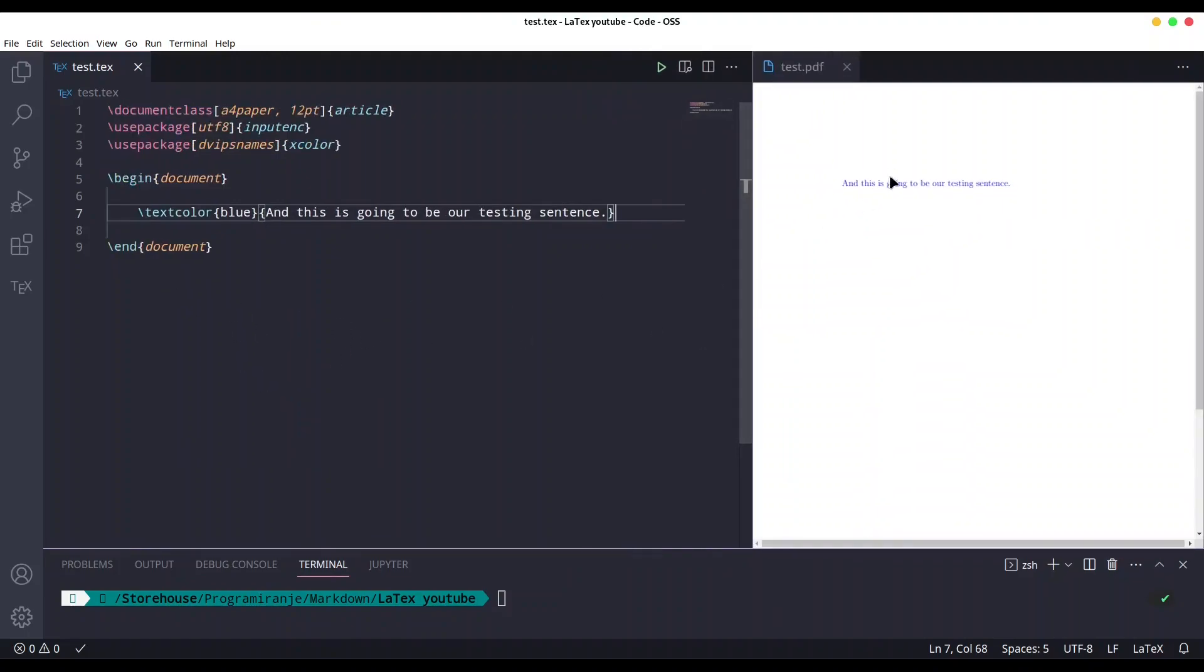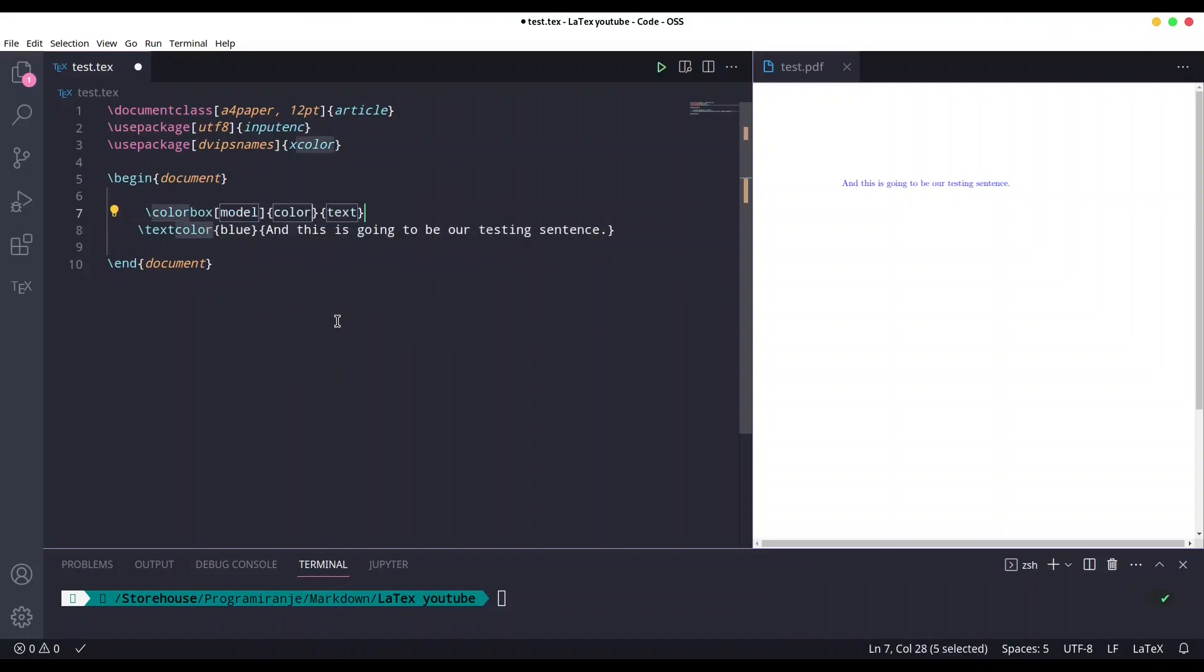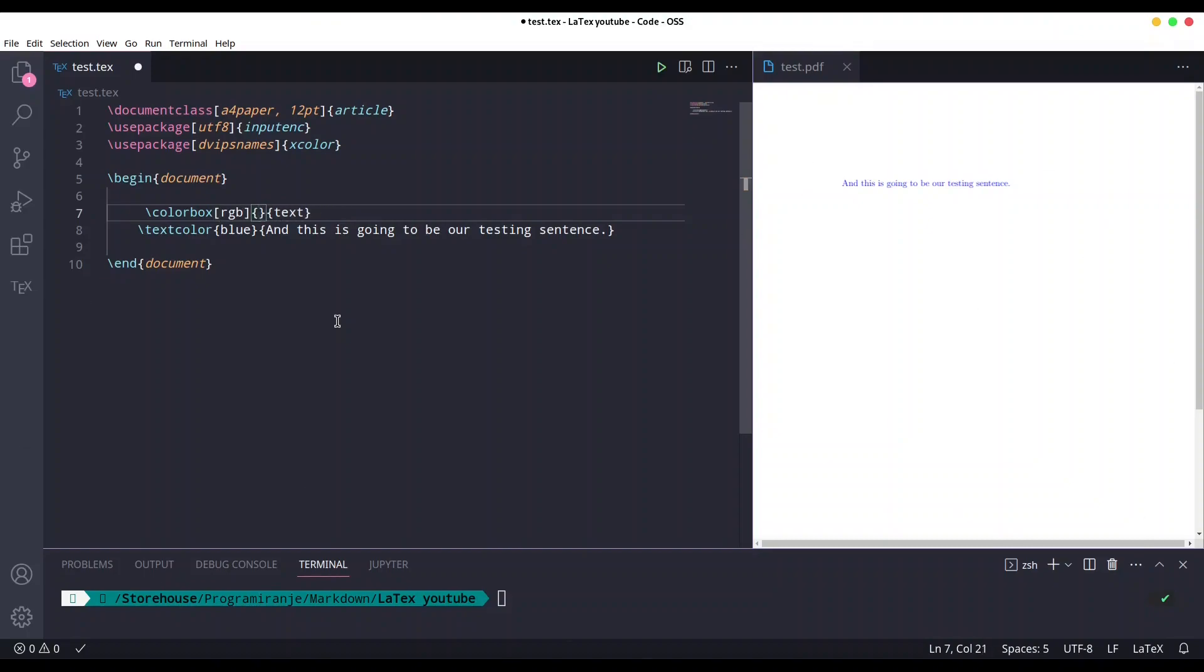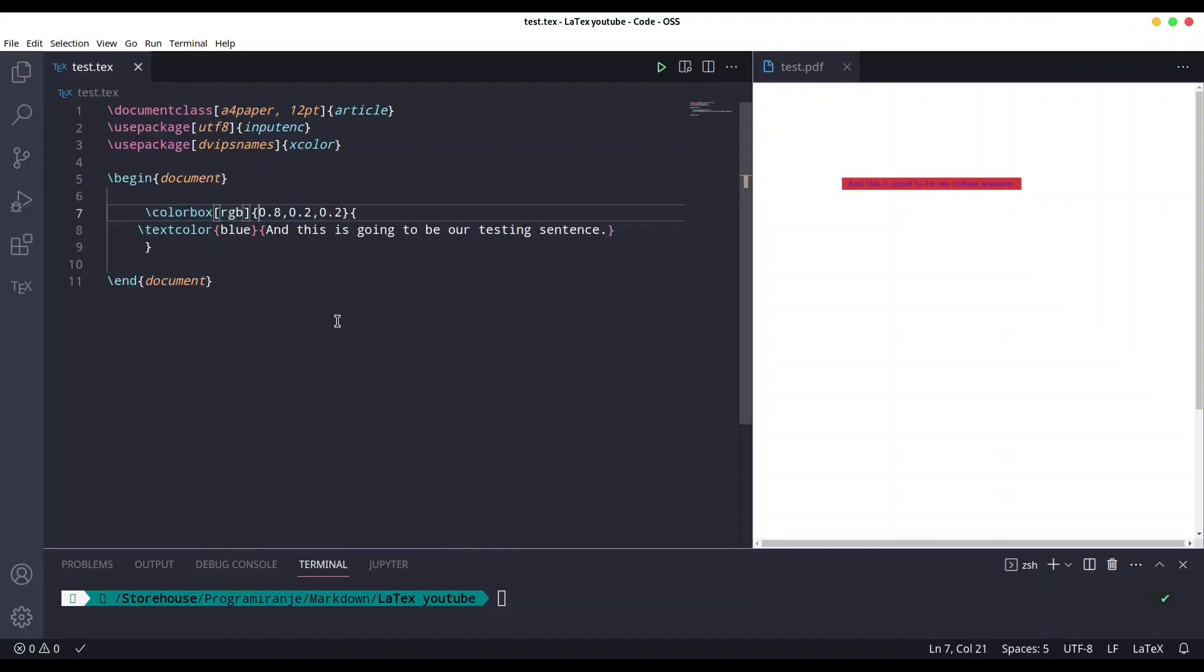Okay, so now let's add some background to this sentence with command colorbox. The model is going to be RGB. Color is going to be 0.8 comma 0.2 comma 0.2 and we are going to wrap this entire construct into our colorbox. If I save this, you see we have our background.